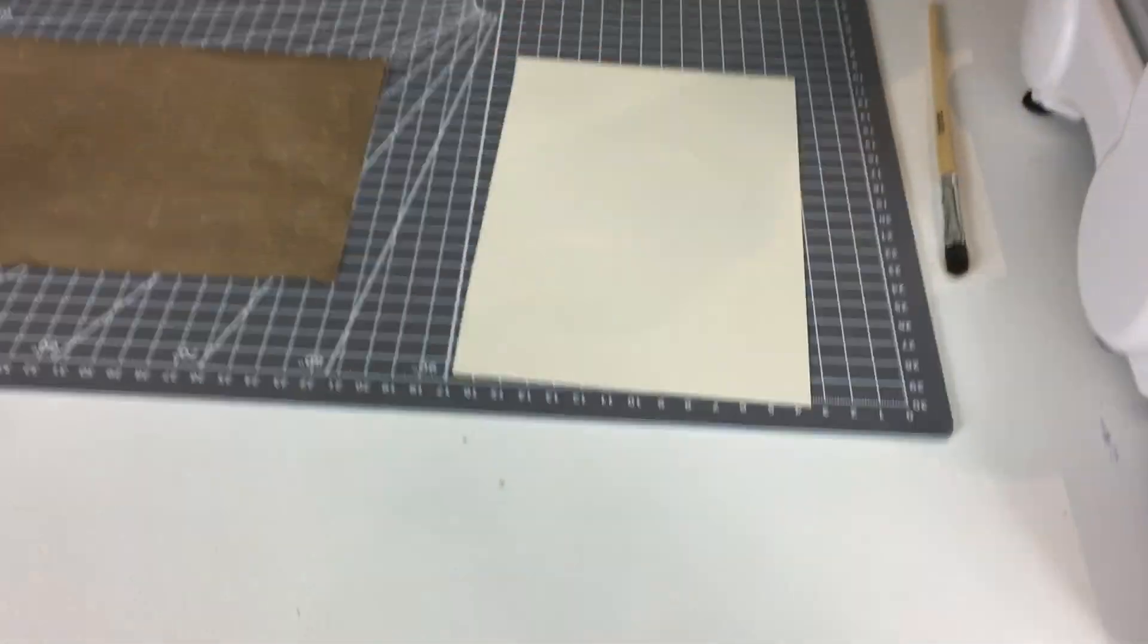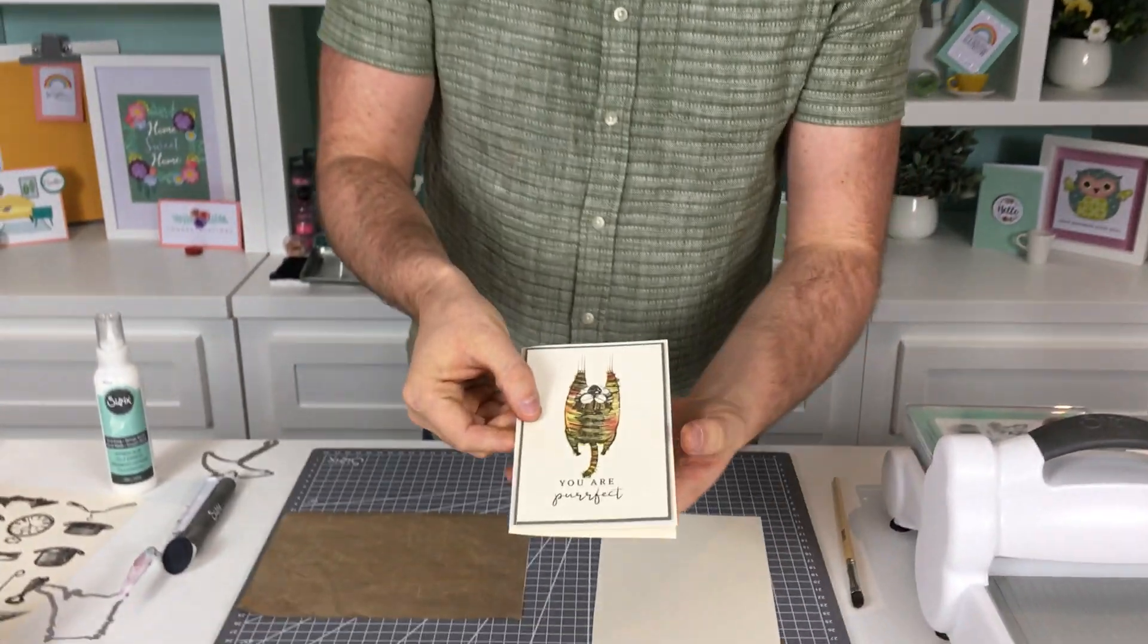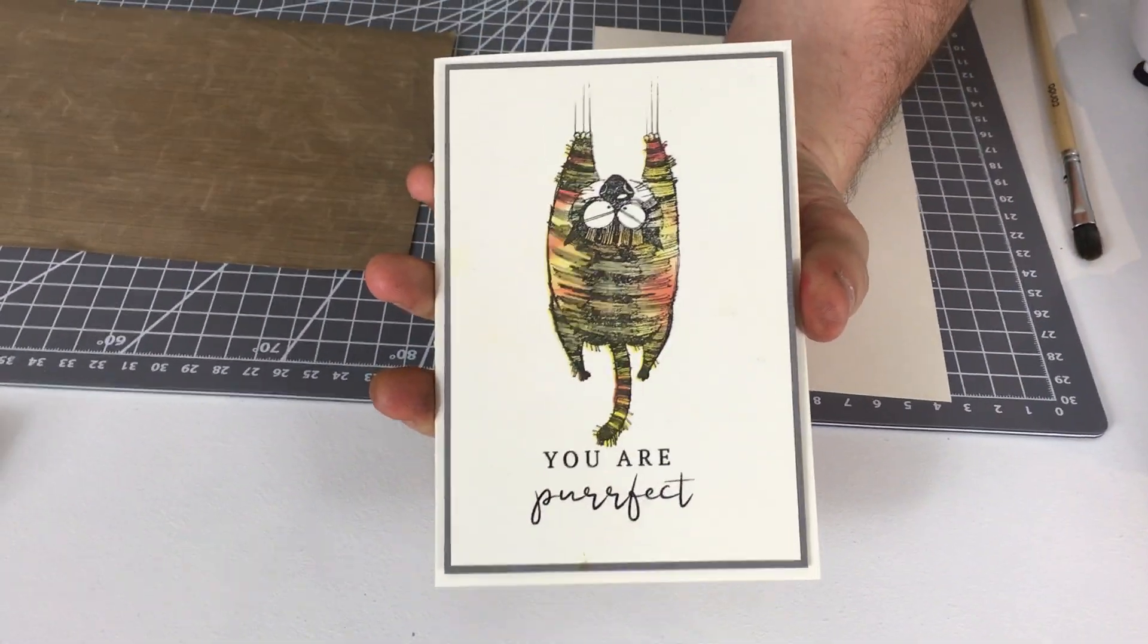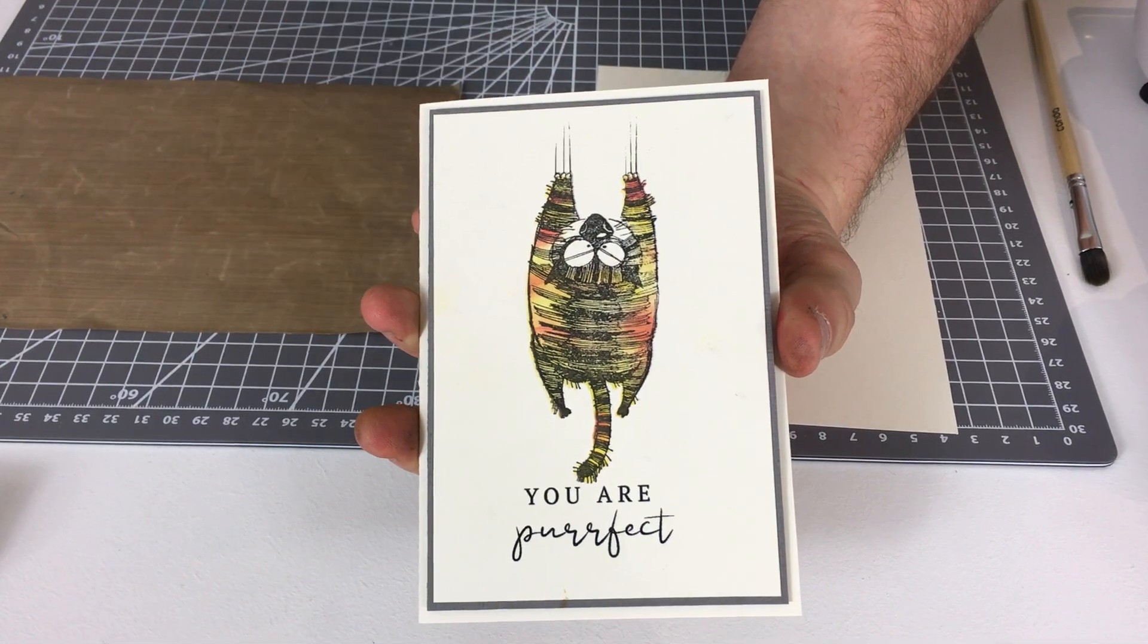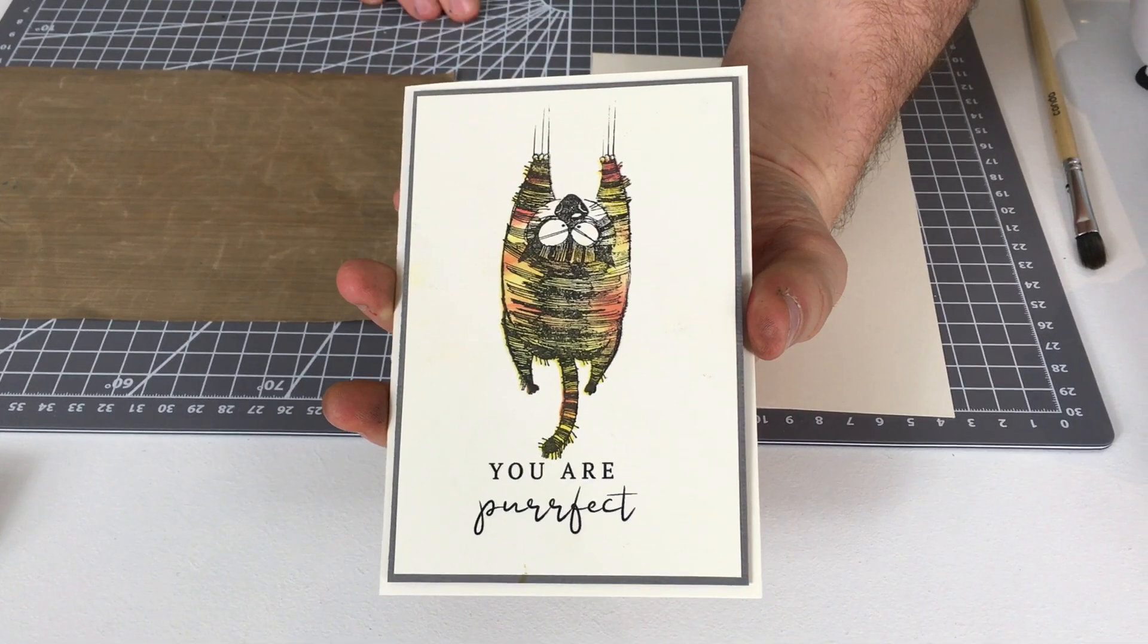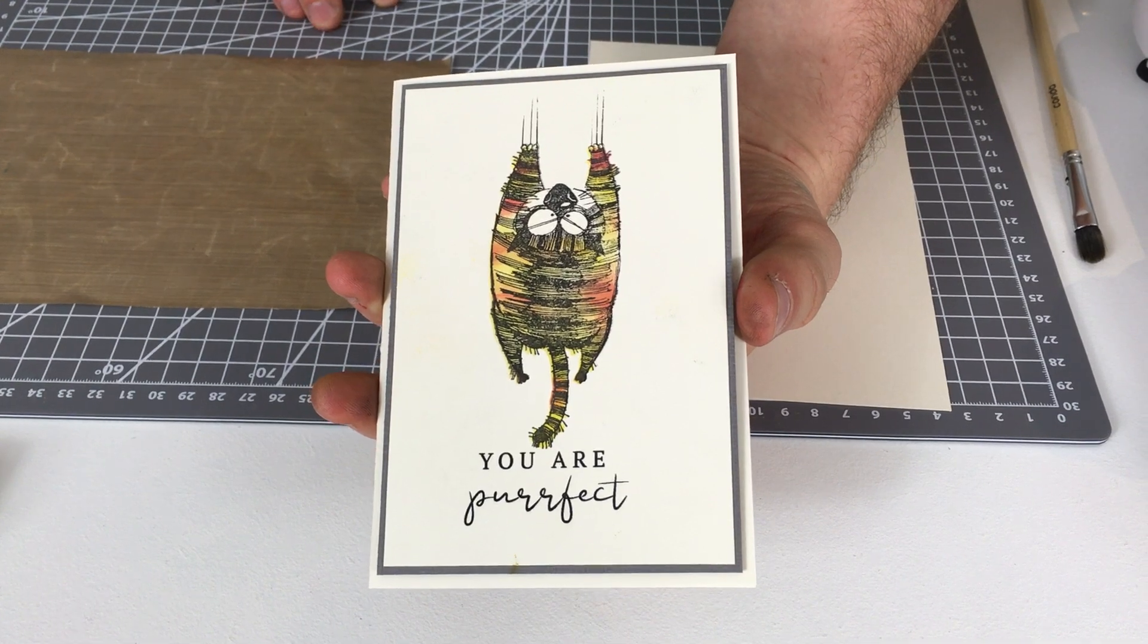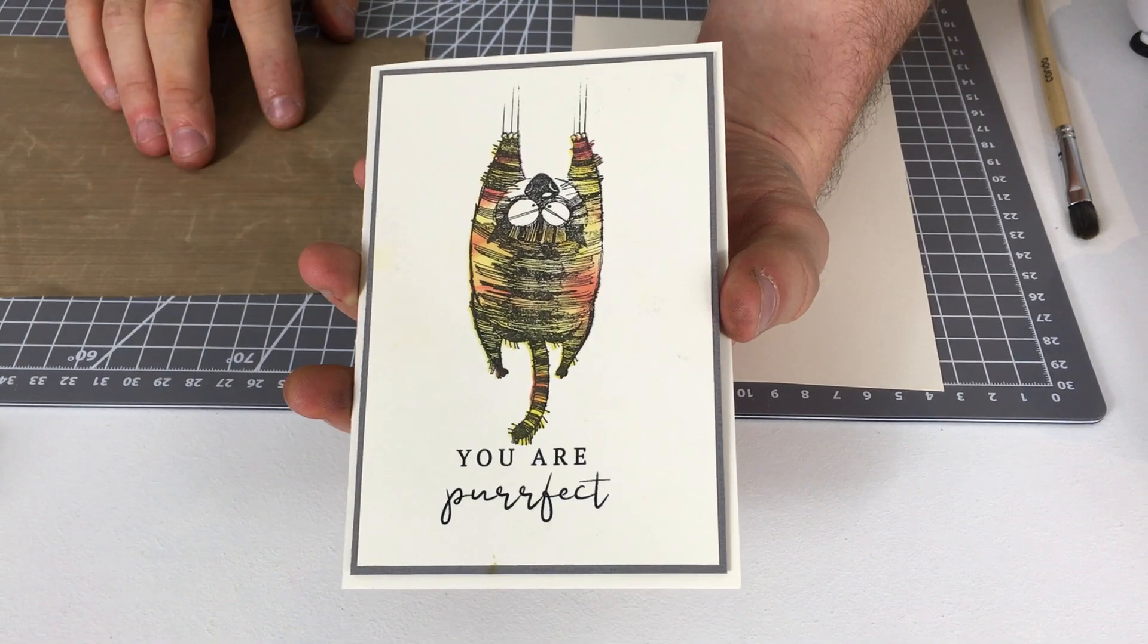These are the stamp sets that I'm going to be working with today and here are some of the makes that I've made using them. As I mentioned earlier this was just so simple. I printed a sentiment 'you are purr-fect' and it's so much fun trying to think of cat sentiments, you know, any kind of word that you can stick the word purr into is a winner.